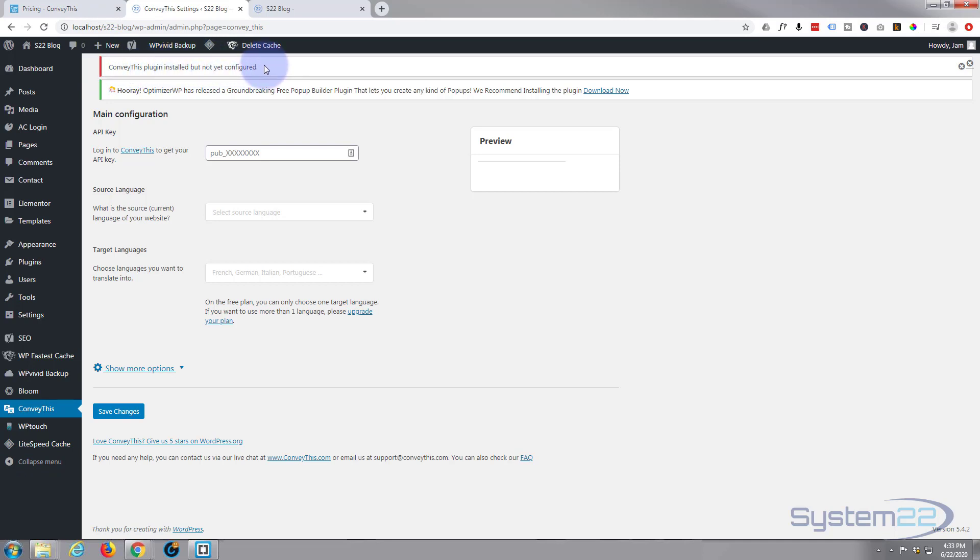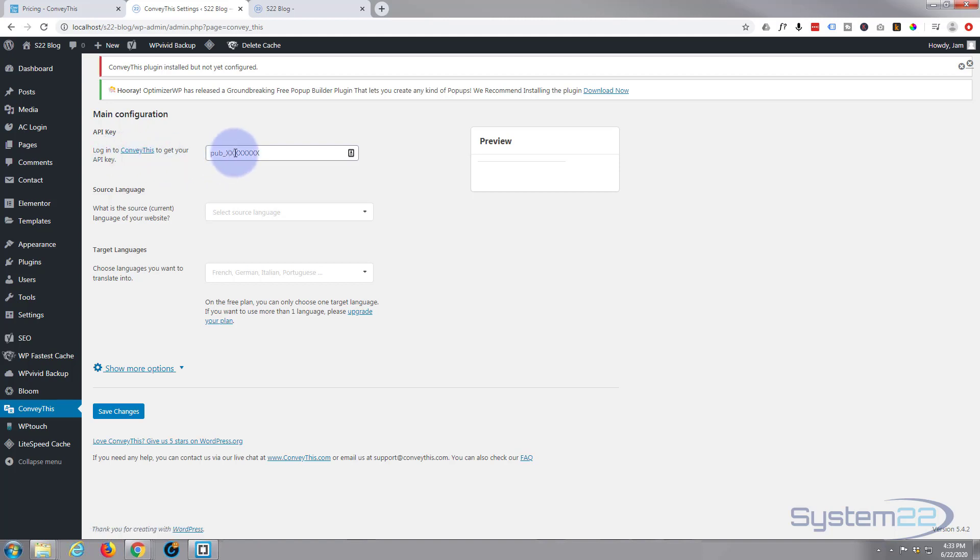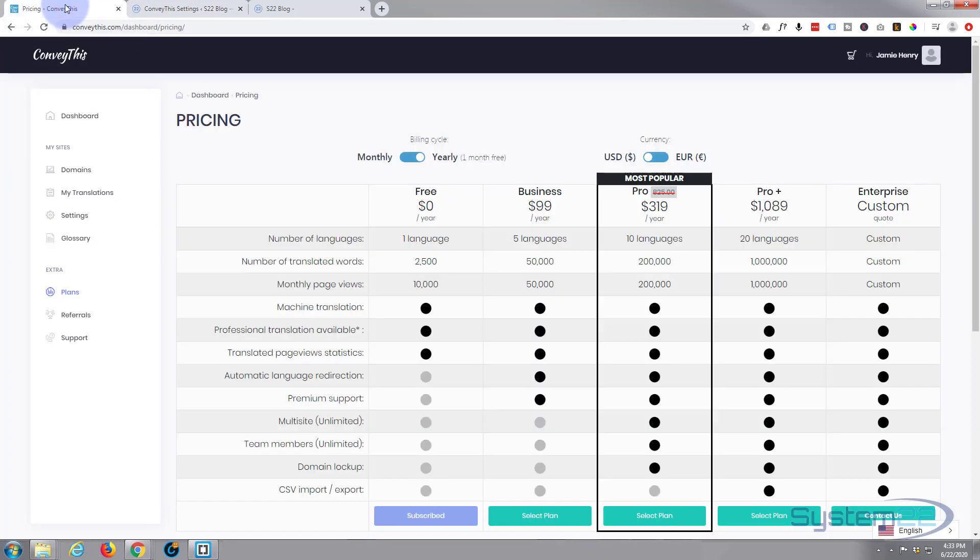So let's click on this. Now we can see up here it says ConveyThis plugin is installed but not yet configured. Now we need to go to ConveyThis and sign up for a free account. They don't take a credit card or anything like that, it's just your name, address and regular details and you'll get an API key.